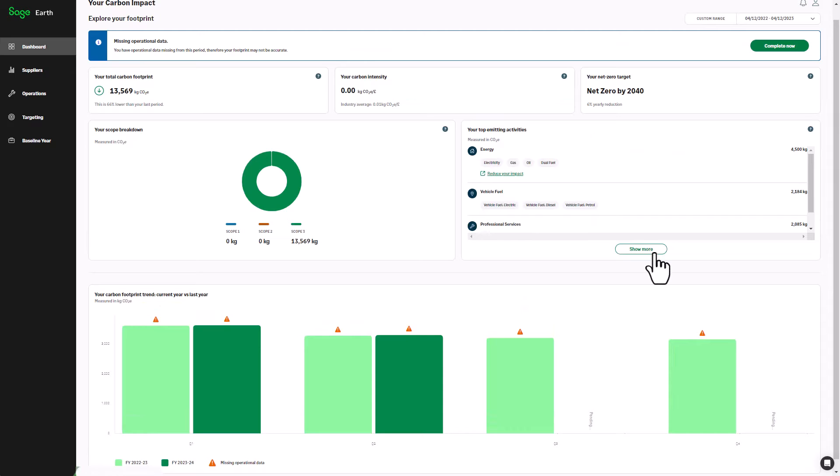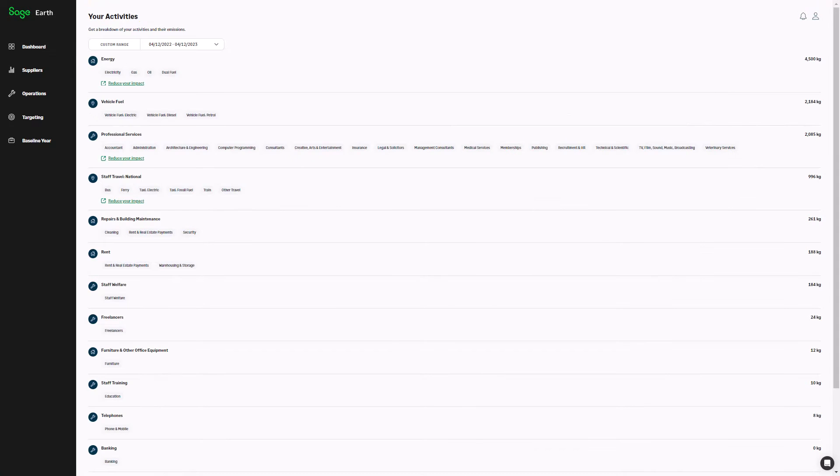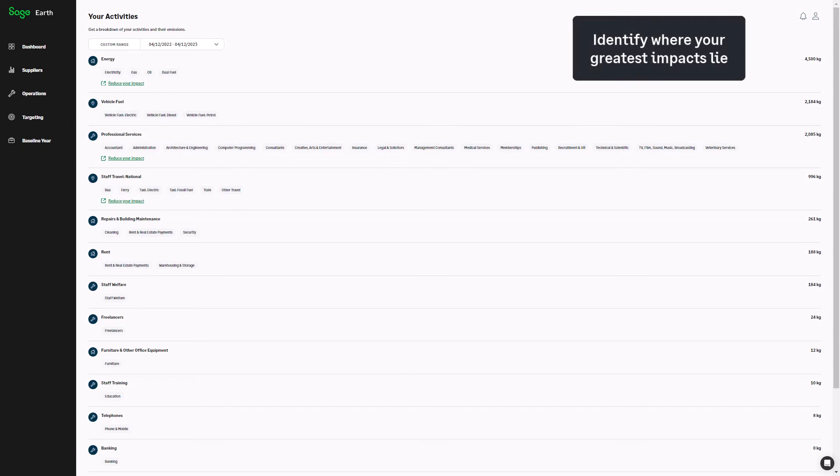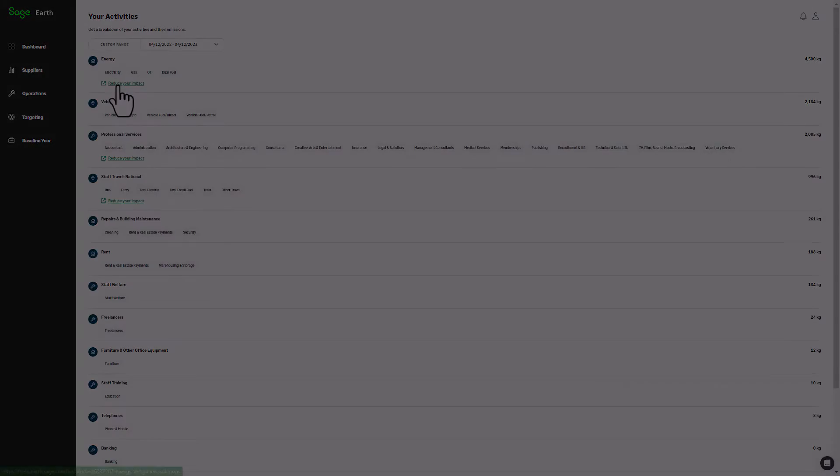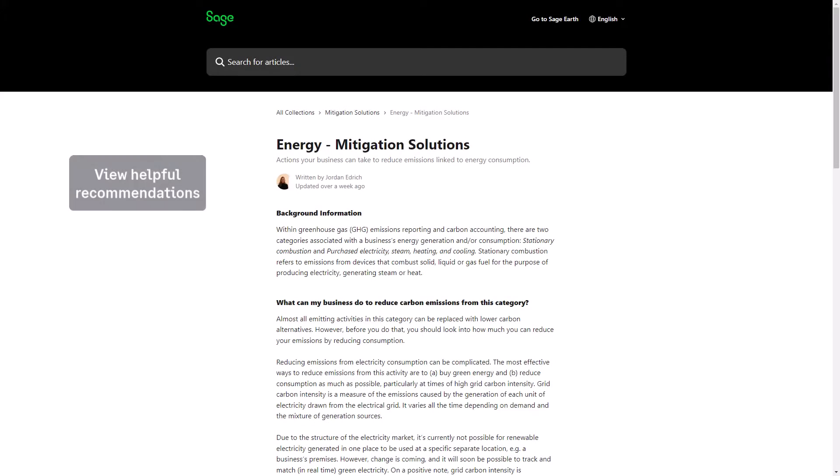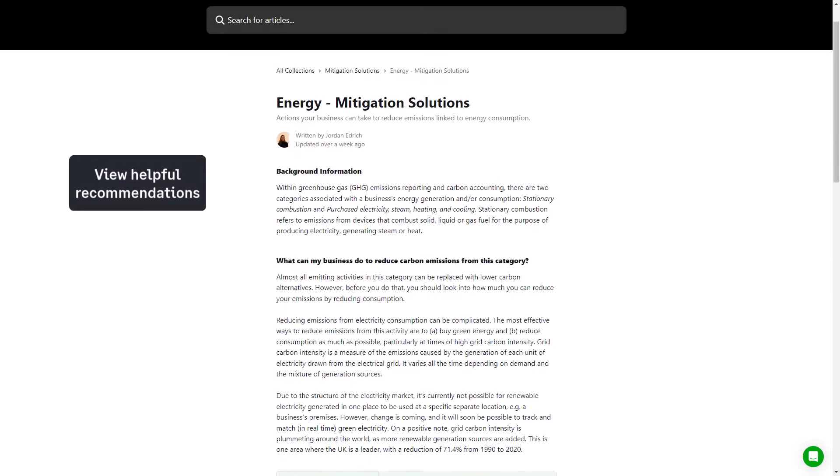Sage Earth helps you make sense of your carbon footprint, illustrating the different ways your business is contributing to climate change. Identify where your greatest impacts lie, view helpful recommendations and take action to reduce your emissions.